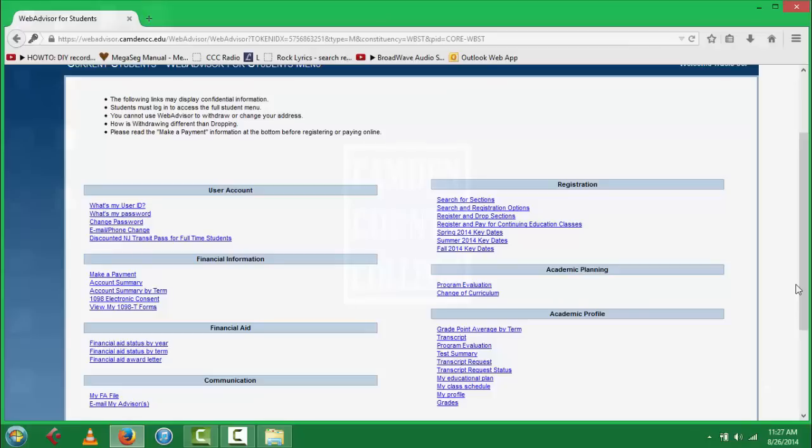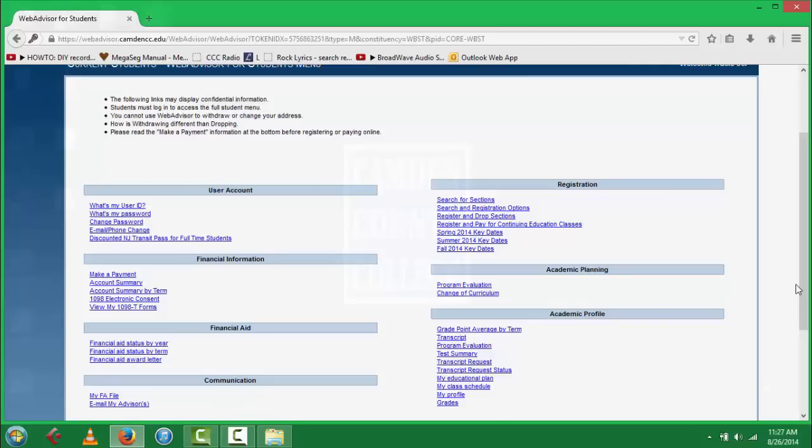For more information on how to search for classes, please select the Search for Sections tutorial.